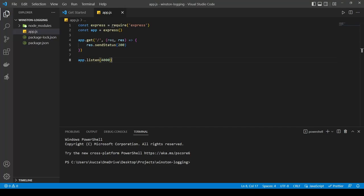Hello everyone, welcome to another video. In this video, I will try to convince you that you should not use console.log, .warning, or .error in your application. We'll also discuss the Winston package, which in my opinion is a much better alternative to these options.